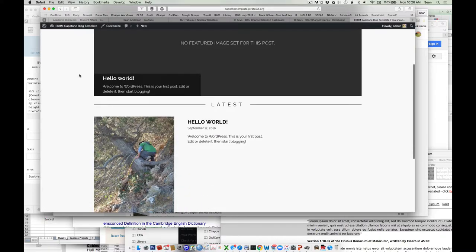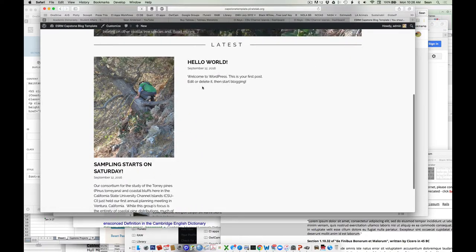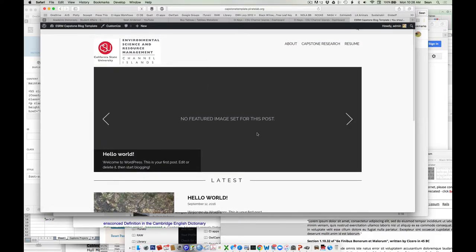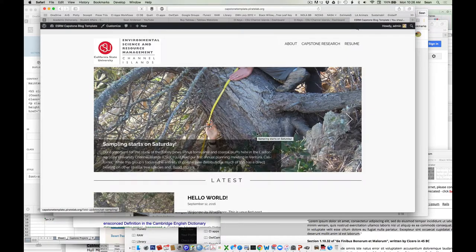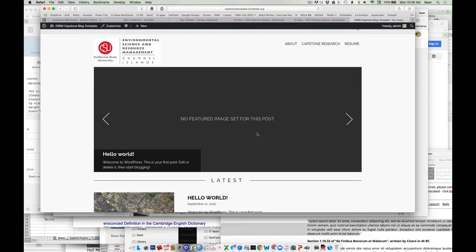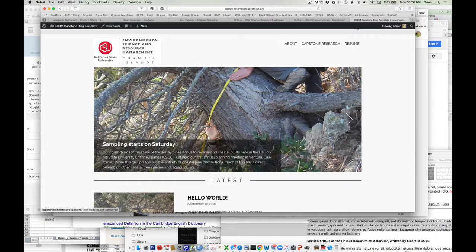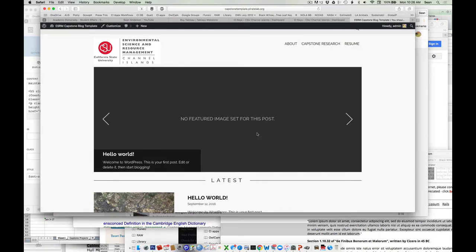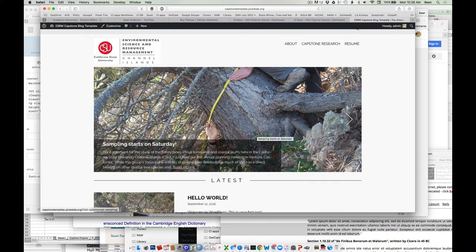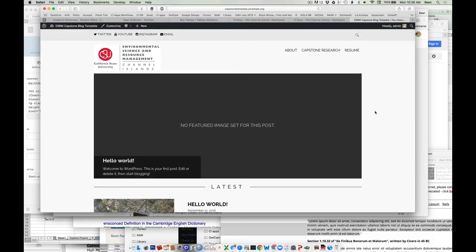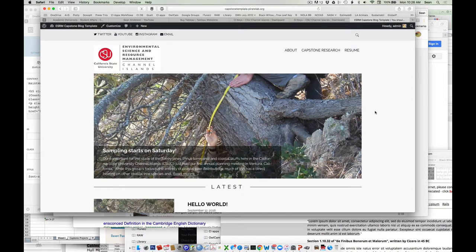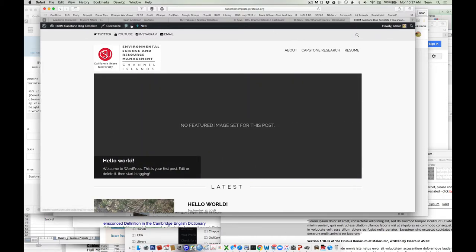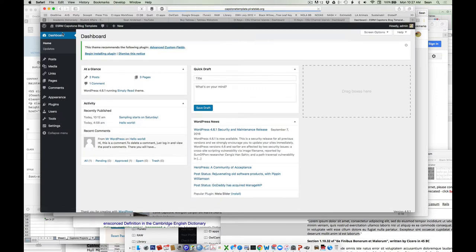So this is the landing page for the site. I've put in one default blog post, plus the default post that comes with WordPress — you can delete all of these, no problem. This is the template — just the format of the website, nothing fancy. You can change the look: black background, purple background, a picture in the back, whatever you want. What's happening here is it's scrolling through the first few blog posts. Since there aren't many yet, it's just showing one or two.